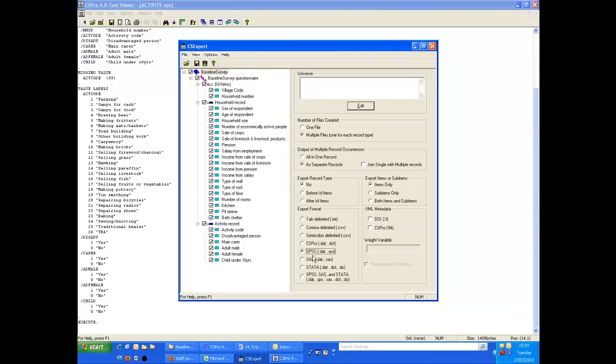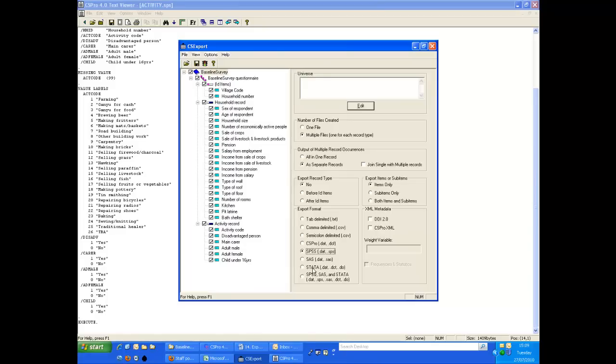Exporting to SPSS, SAS or Stata is one of the strengths of CS Pro. Many researchers find the process of setting up the data dictionary tedious, especially if you have to repeat the labeling when you transfer the data for analysis. However, this feature of CS Pro makes it worthwhile spending time getting the data dictionary correct.